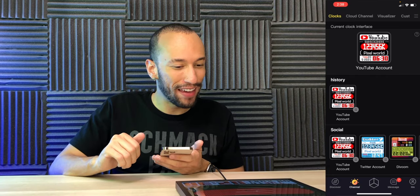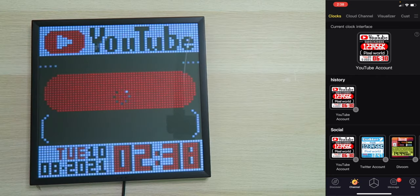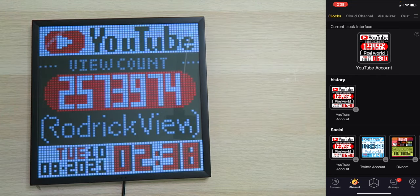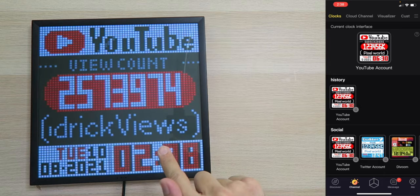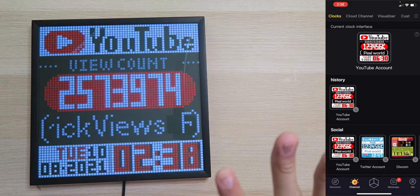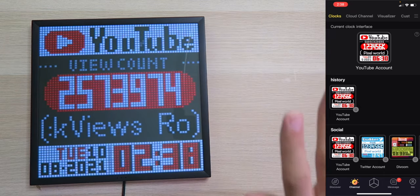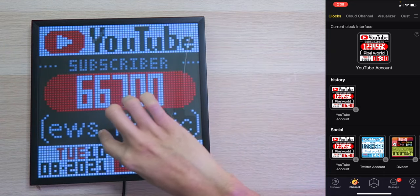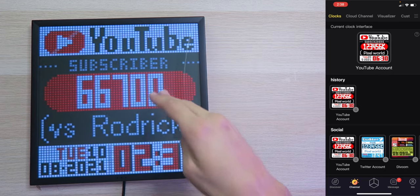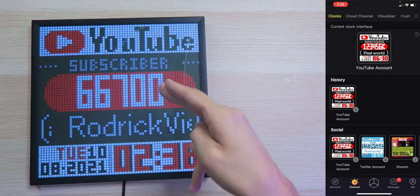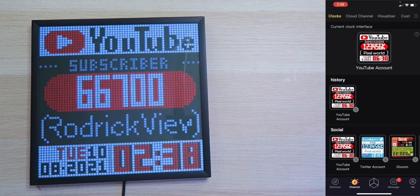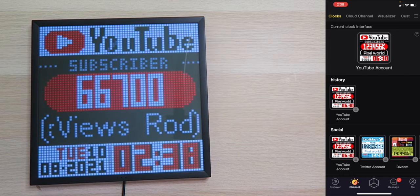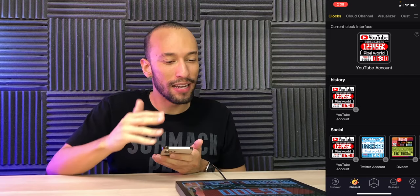It's loading. Can it be? There we go. We can see the view count of every video on the channel. You can see the channel name right here at the bottom. And then it cycles between the view count and subscriber count. 66,700 as of right now. Very cool.